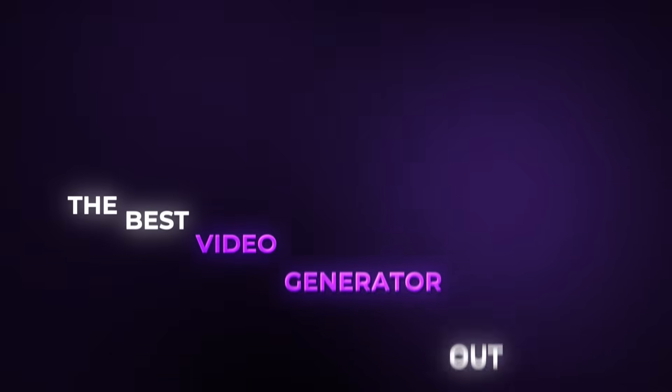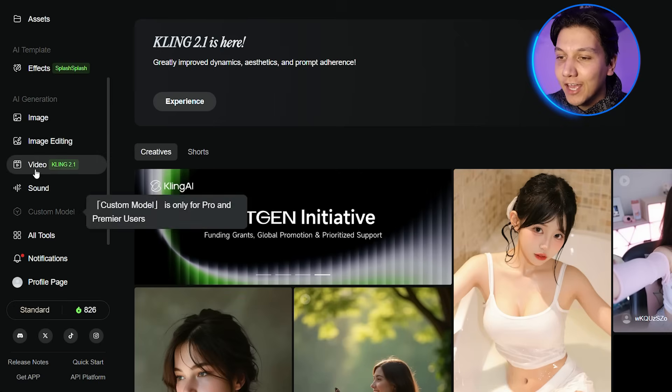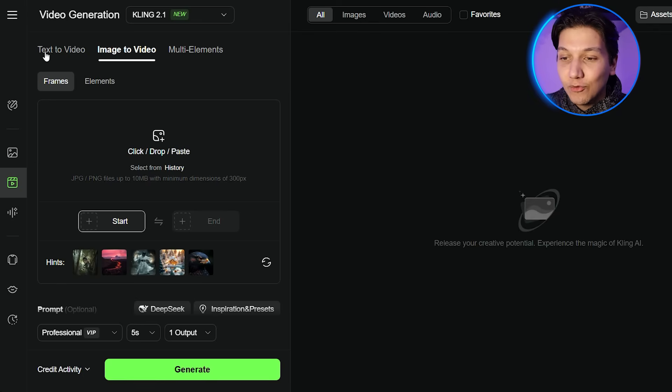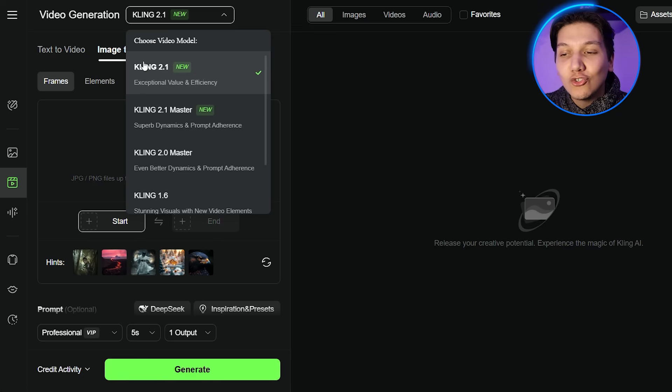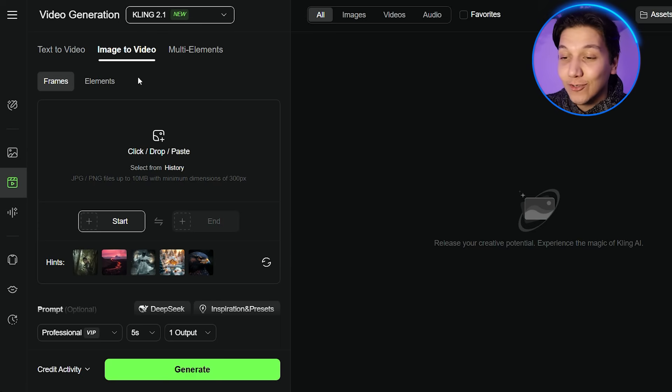In today's video, I'm going to be putting Kling through the paces to see if it really does come out on top as the best video generator. Without wasting any more time, let's jump into Kling and see if it deserves that title. The first thing you're going to do is head over to the Kling website. Once you're there, click on video. You'll see they give you three different options: text to video, image to video, and multi-elements. But since we want to use Kling version 2.1, we can only use it on image to video — clicking any of the others won't allow it.